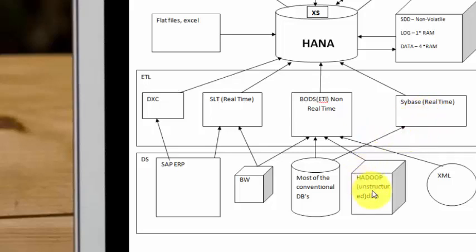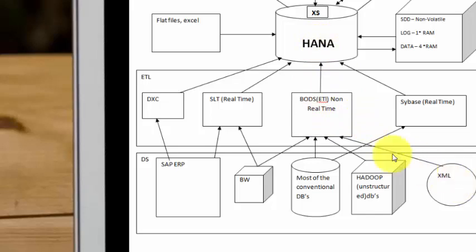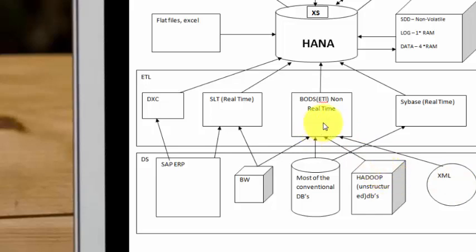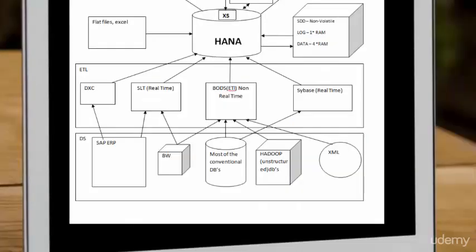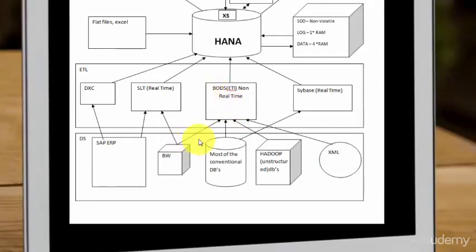Now if you want to talk to Hadoop, unstructured data, you can talk to Hadoop via BODs and push the data into HANA. So you can consume XML via BODs and you can consume various other format data using BODs as well. BODs also helps you to talk to APIs like Twitter API or any other APIs. You can also use Smart Data Access.